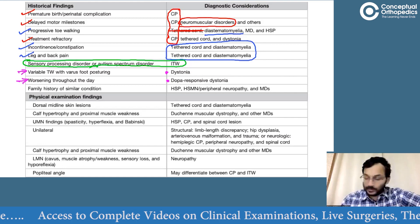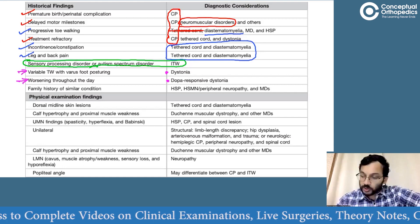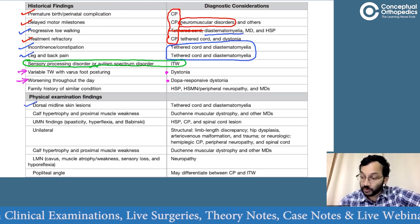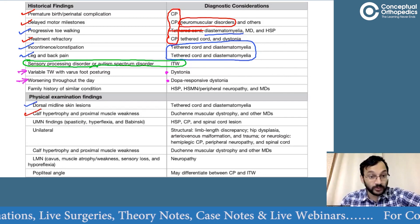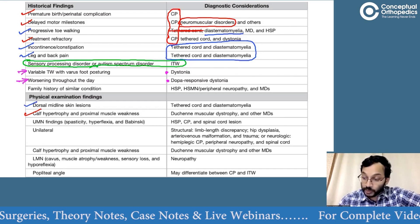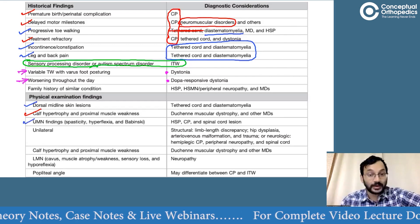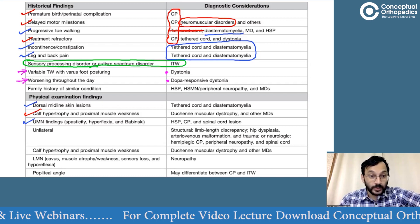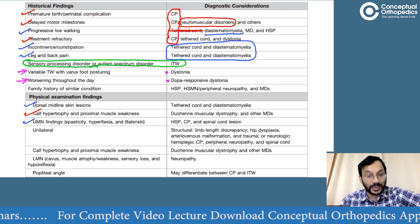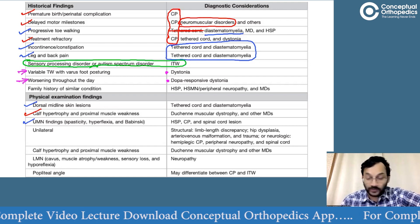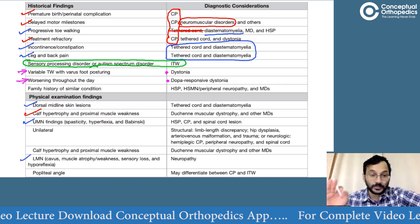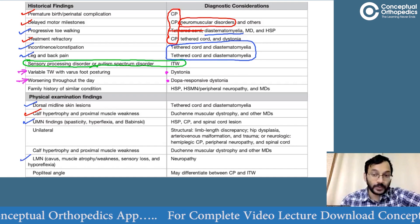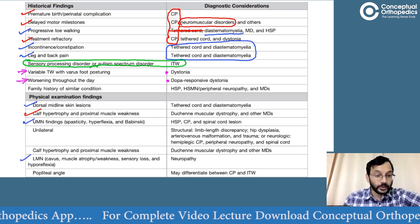Regarding physical findings: a dorsal midline skin incision means either a tethered cord or diastrometomyelia have been treated. Calf hypertrophy suggests Duchenne muscular dystrophy or another muscular dystrophy. Upper motor neuron findings such as spasticity, hyperreflexia, or Babinski sign, or unilateral conditions, indicate a spinal cause. Lower motor neuron findings like weakness, sensory loss, or hyporeflexia, such as in spinal muscular atrophy, also point to a spinal cause — either upper or lower motor neuron lesion depending on which part of the neurologic system is involved.